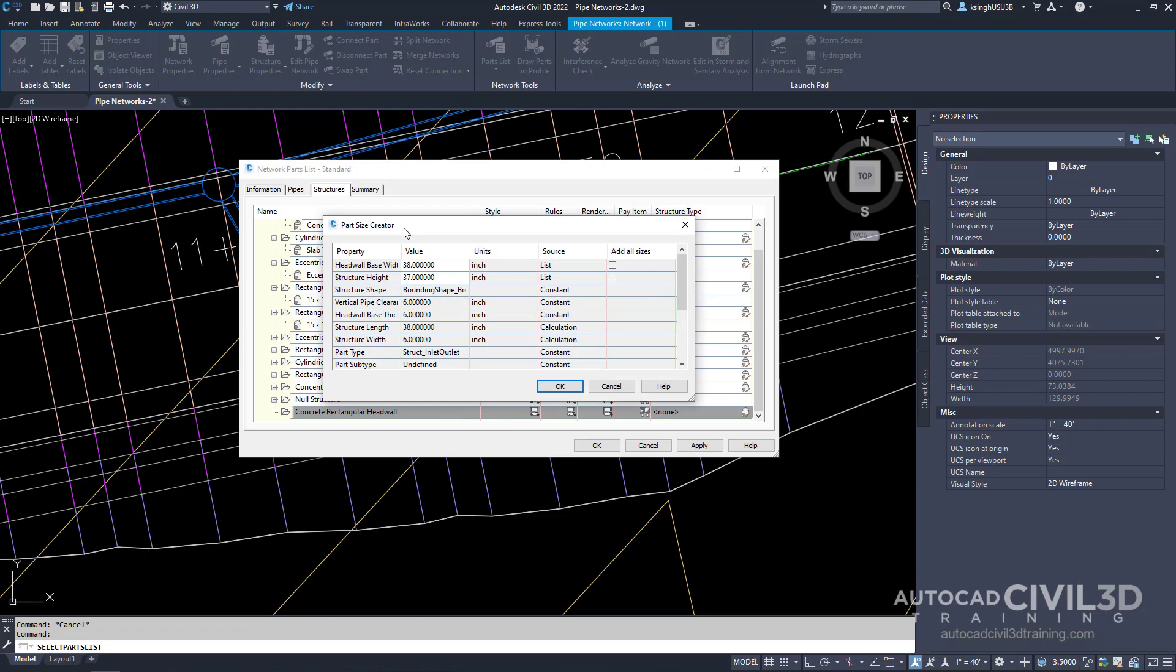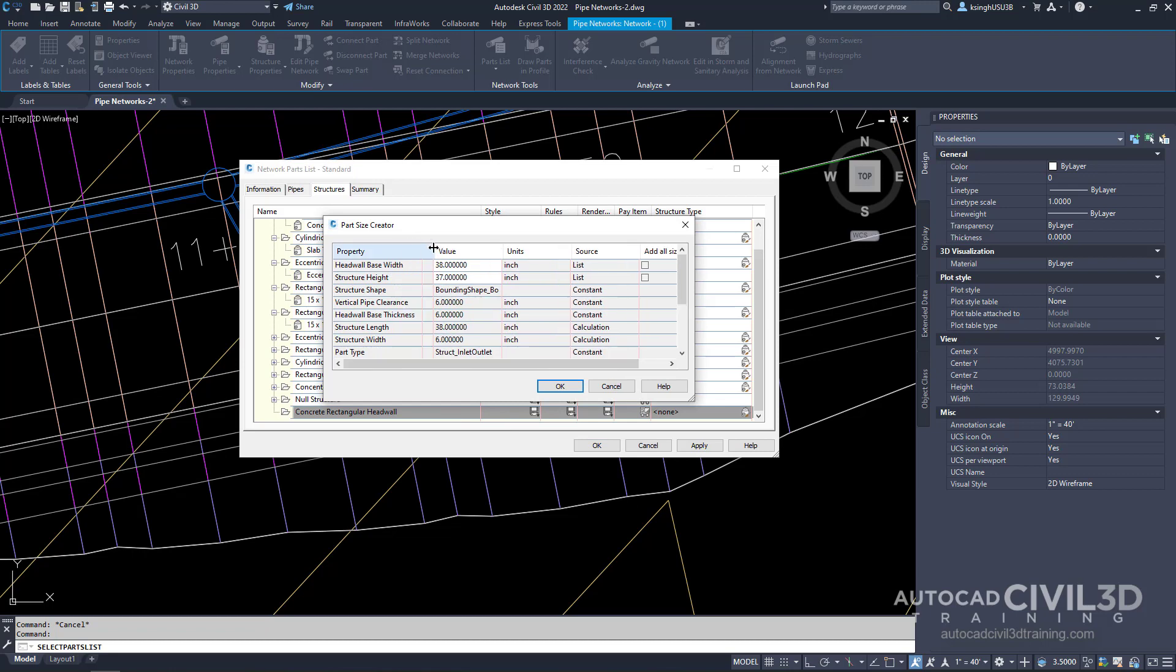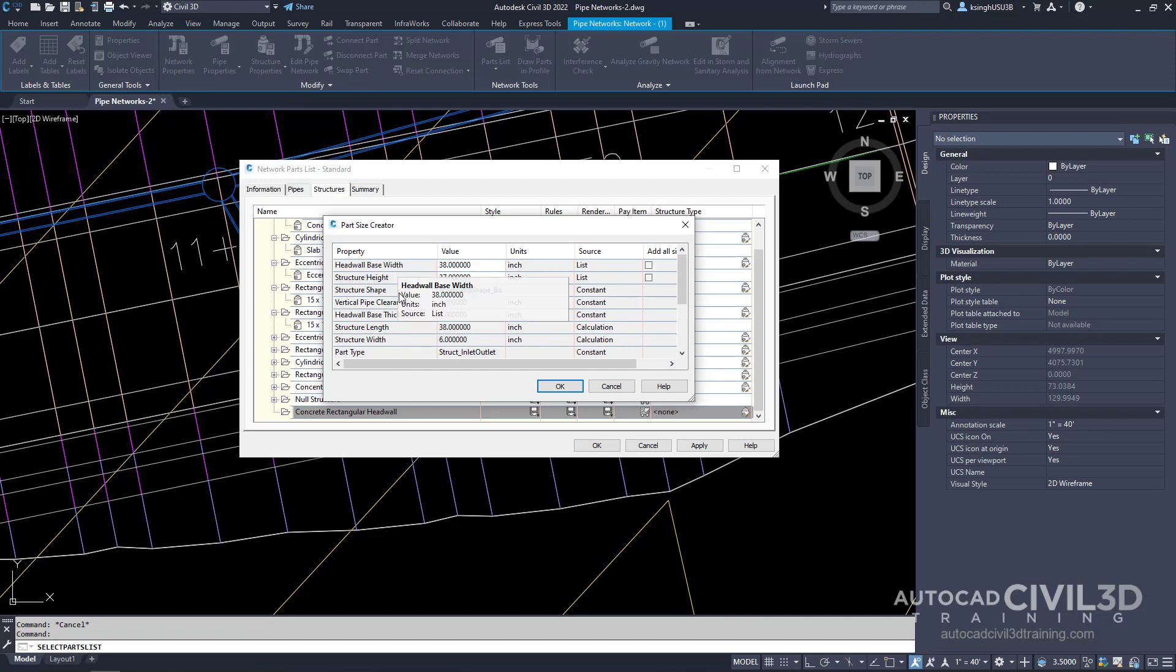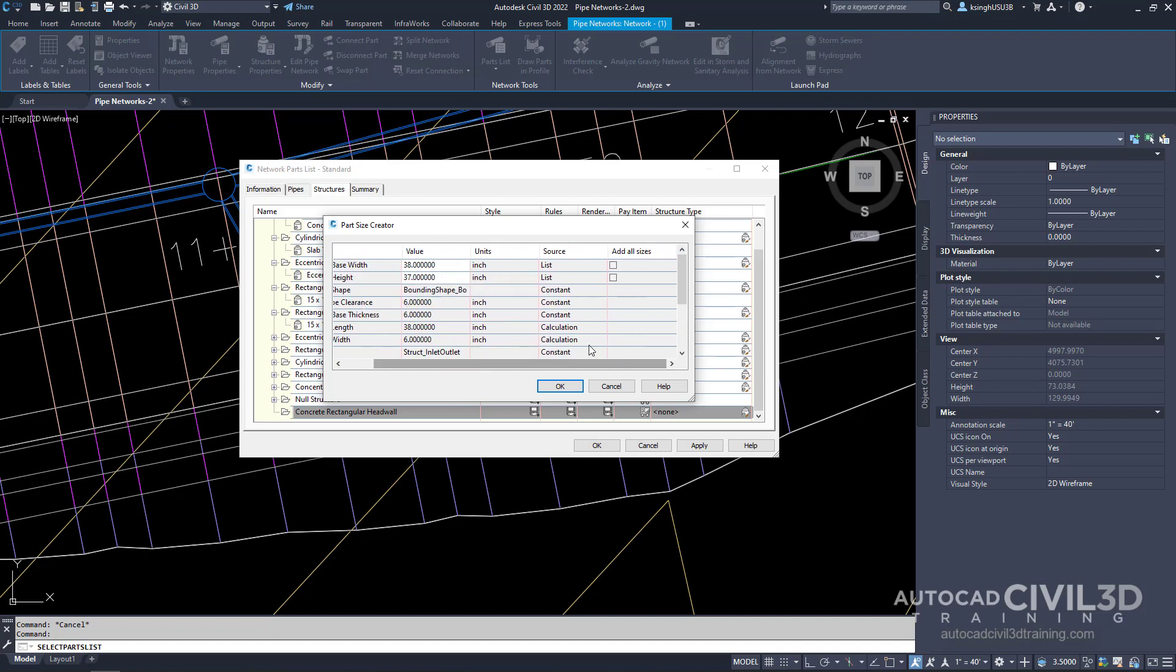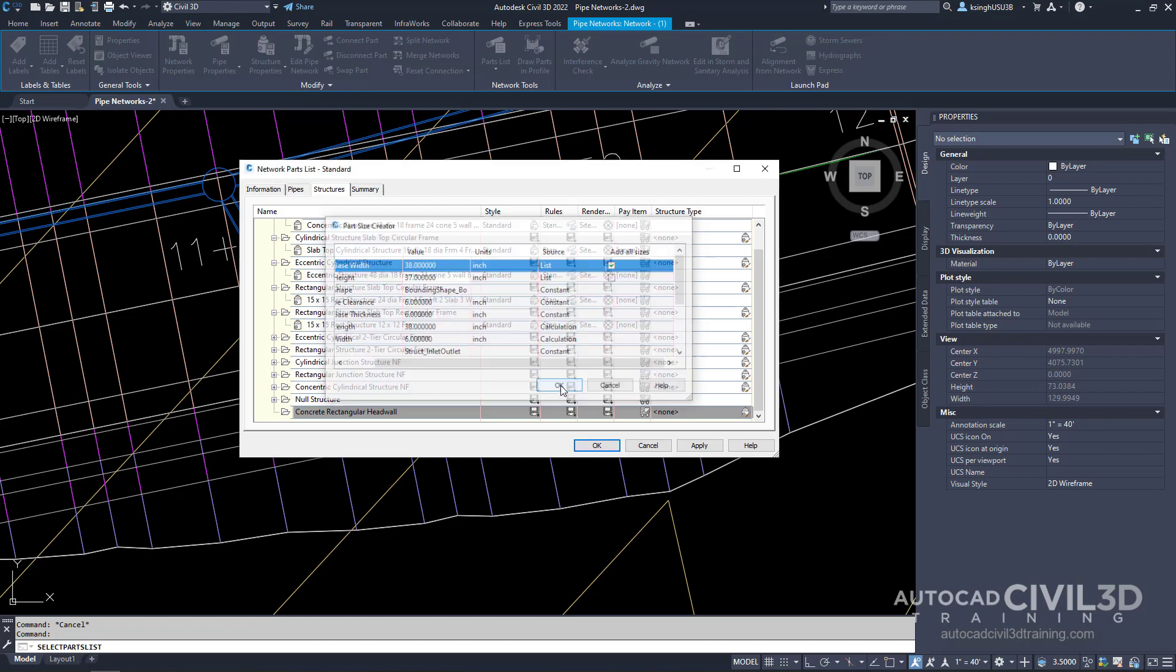In the part size creator dialog box we'll expand this a little bit more. We'll go into headwall base width and scroll all the way to the right and we're going to check this box to add all sizes. Then click OK.